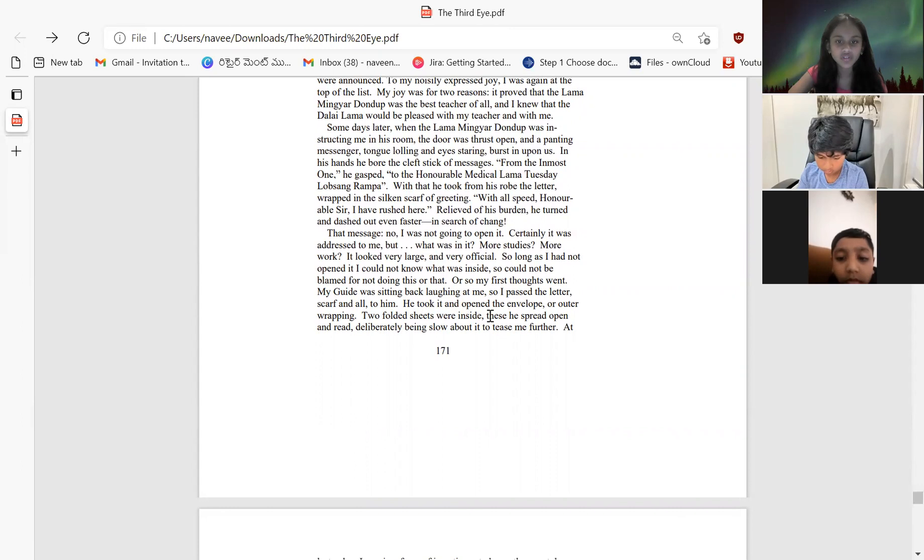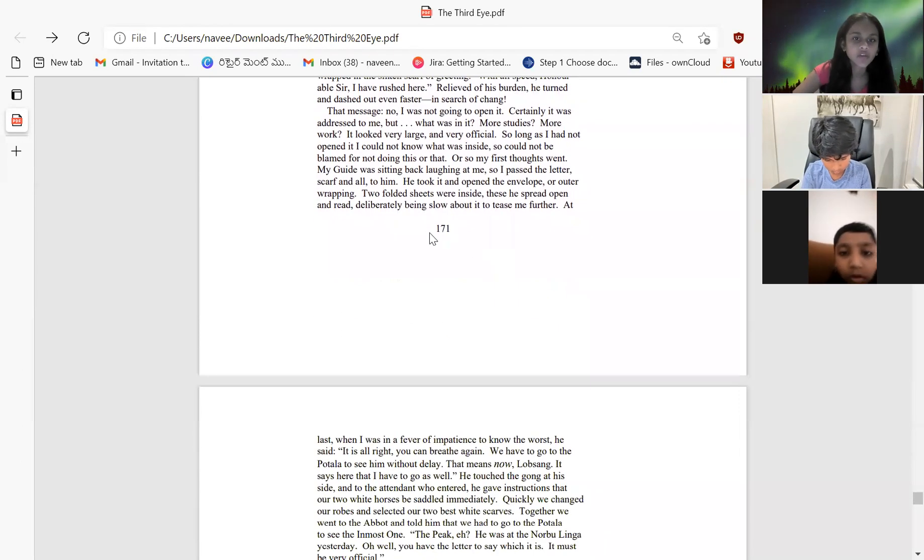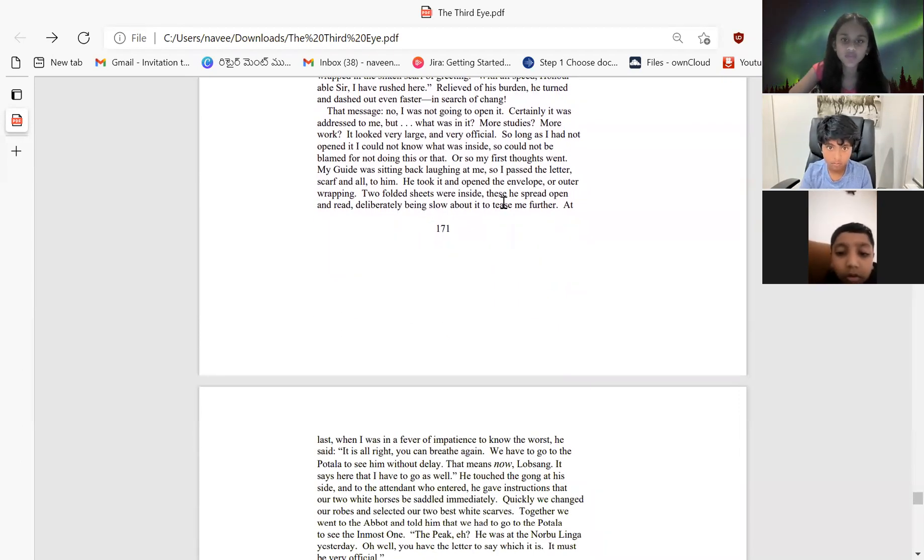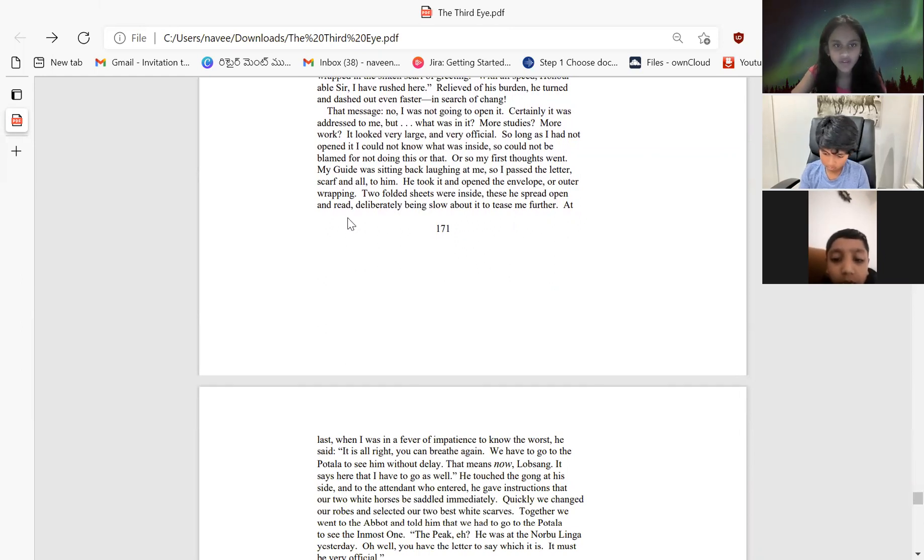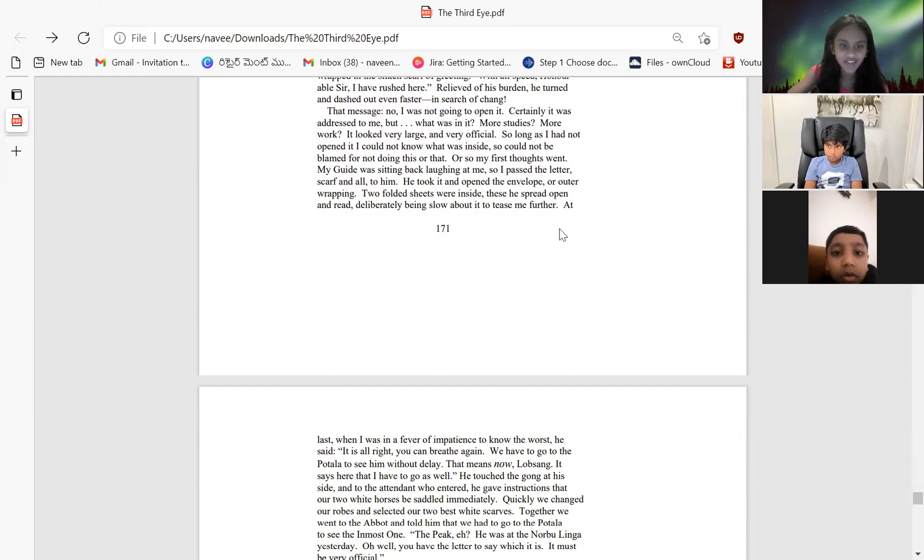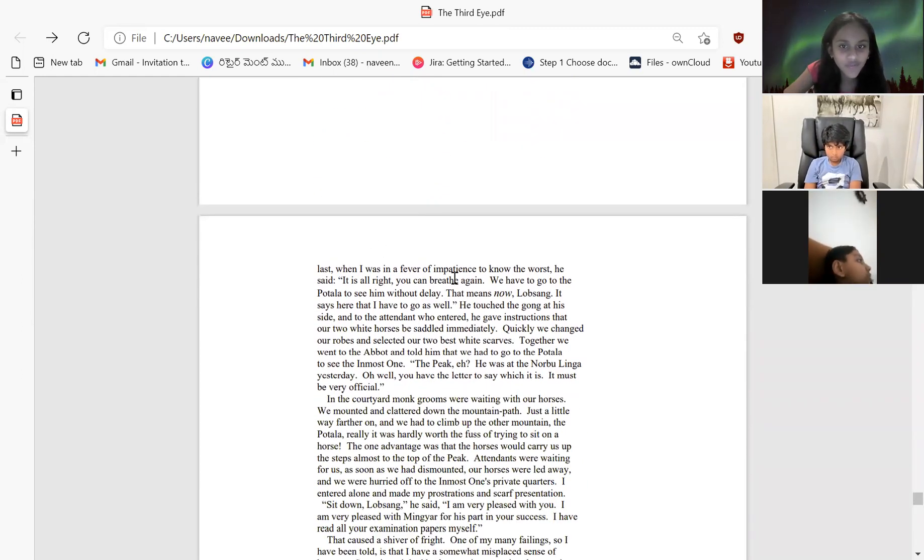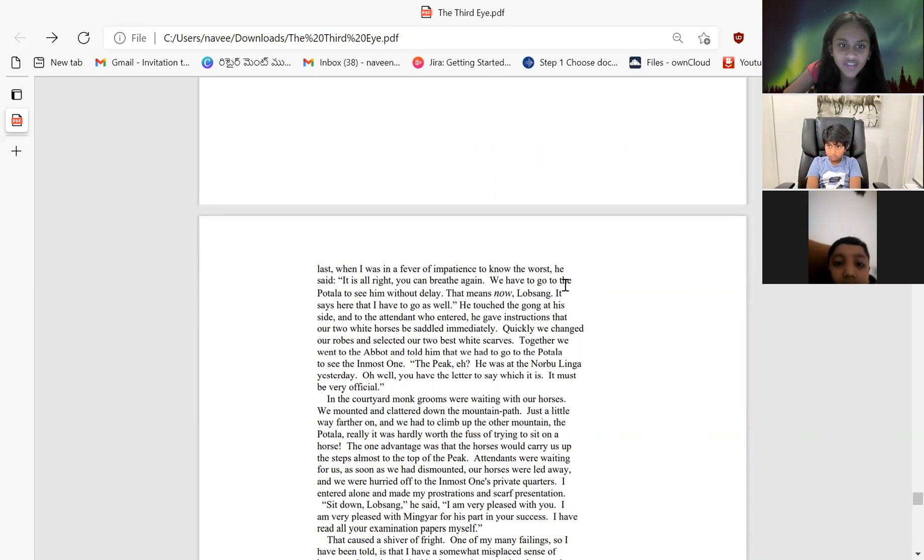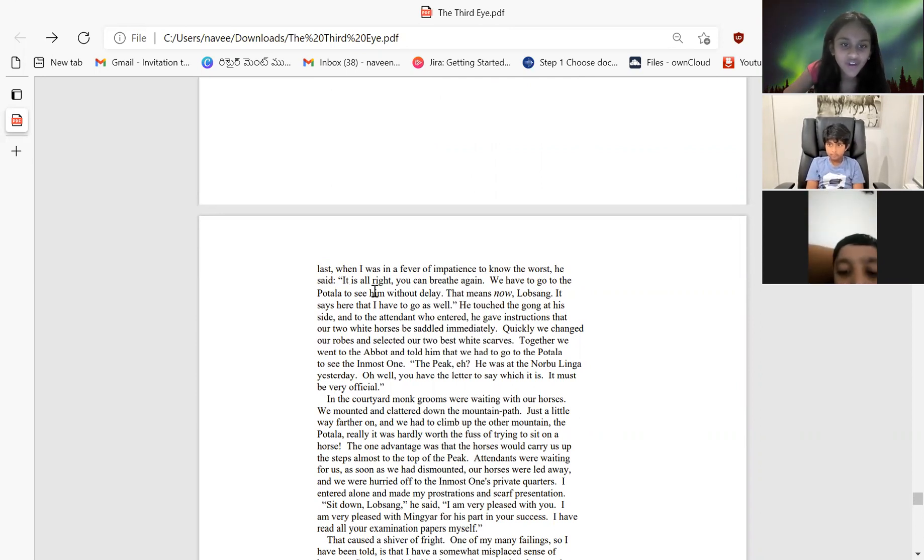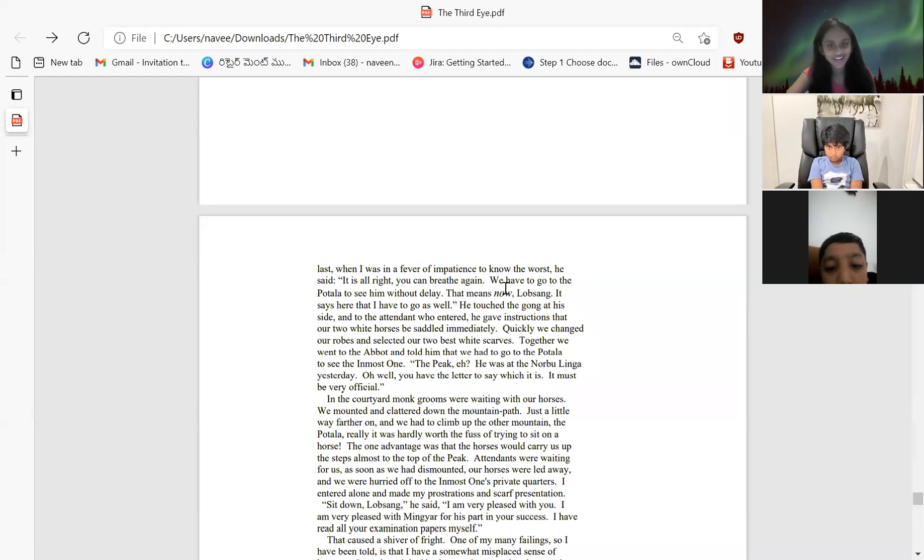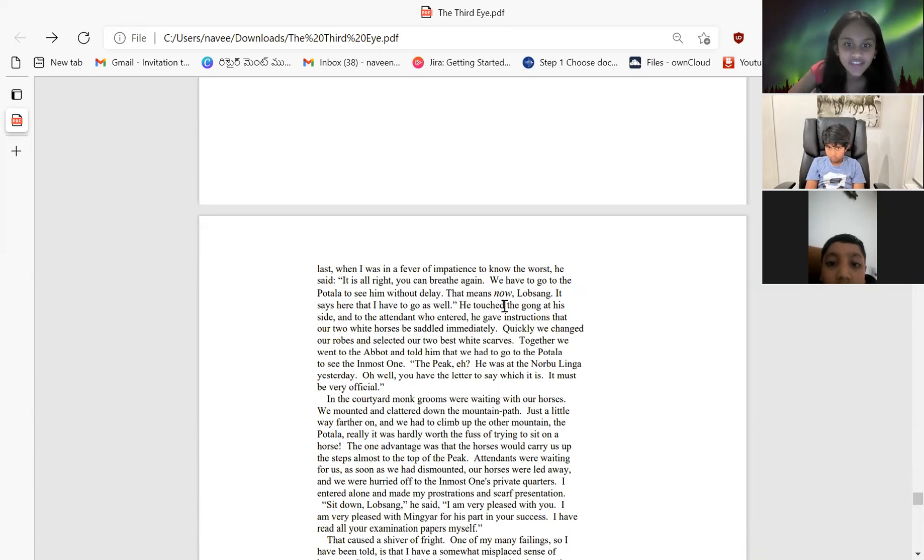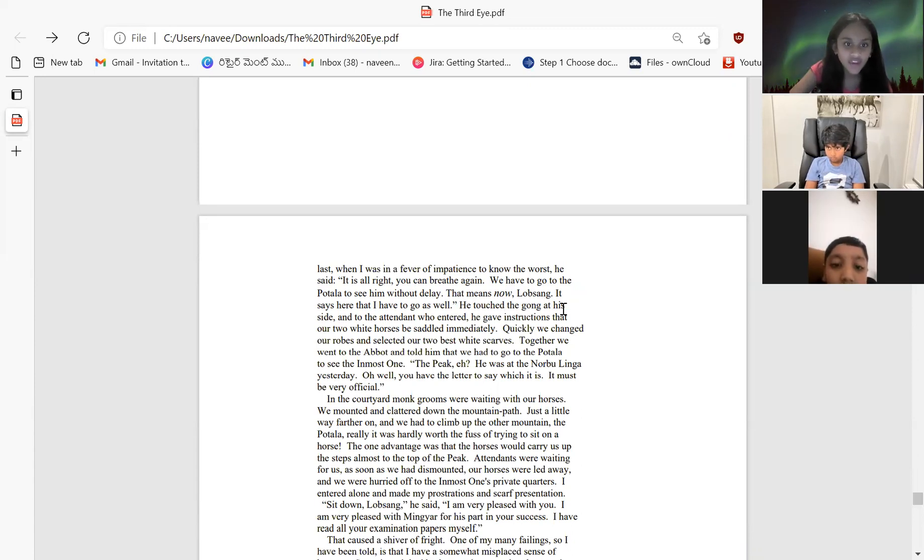He took it, opened the envelope, two folded sheets were inside. He spread them open, reading deliberately, being slow about it to tease me further. At last, in a fever of impatience to know the worst, he said, it's all right, you can breathe again. You have to go to Potala to see him without delay. That means now, Lobsang.